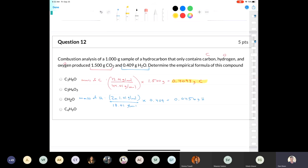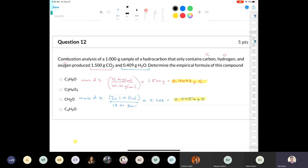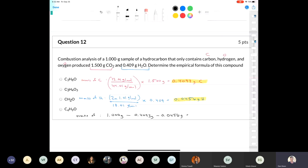According to the law of conservation of mass, if both carbon and hydrogen came from the 1.00 gram sample, what's left over is the mass of oxygen. The mass of oxygen equals 1.00 grams minus 0.4093 grams minus 0.0456 grams, which gives 0.5451 grams of oxygen.